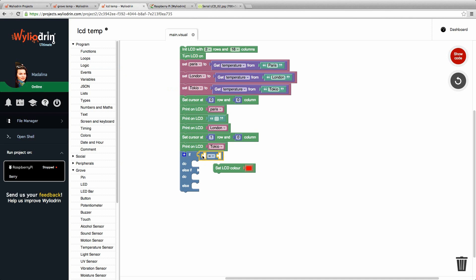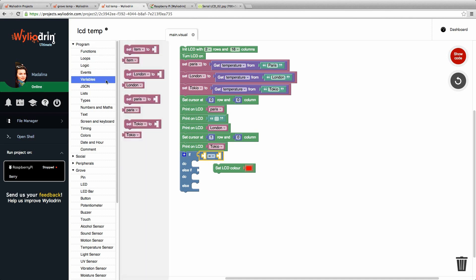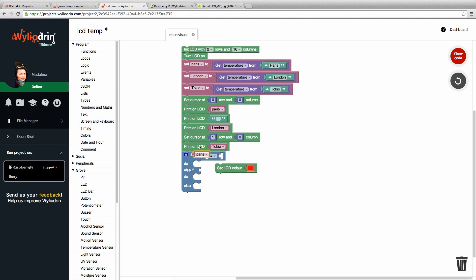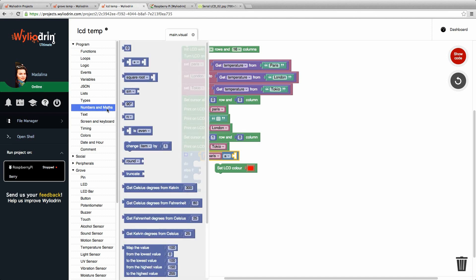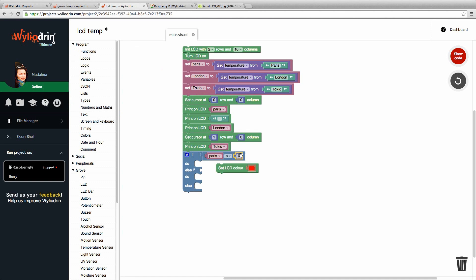Inside we put the parameters, which are our variables. Paris we said. Less or equal to. And zero we find in numbers and math. First block is a number. We drag it here.